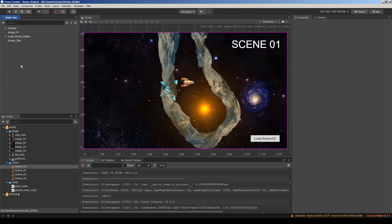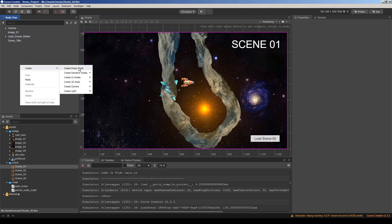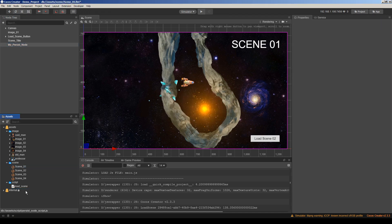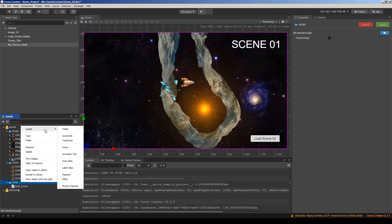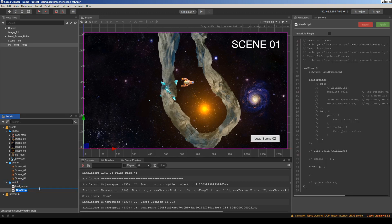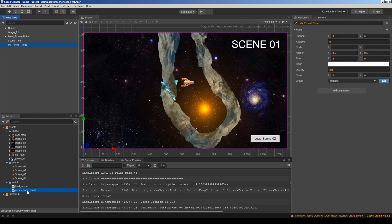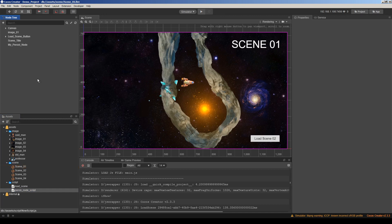What I want to do is create a node and name it MyPersistNode, then I want to add a script. Now I'm dragging and dropping here. Then let's edit this script.